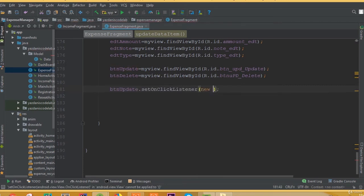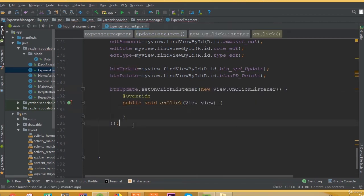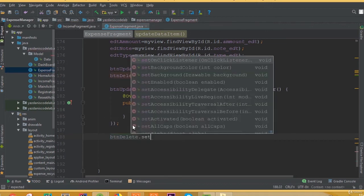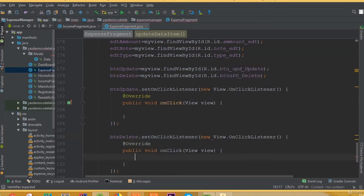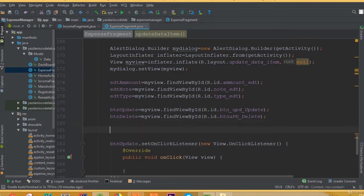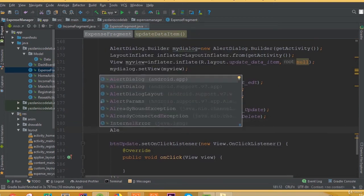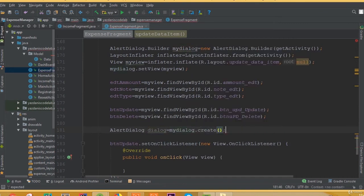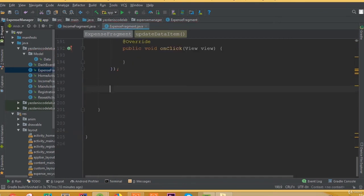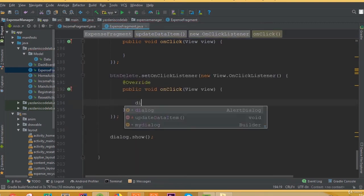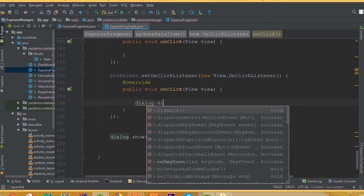Now buttonUpdate.setOnClickListener with a new OnClickListener, and buttonDelete.setOnClickListener with a new OnClickListener. We need to add our AlertDialog class, so dialog is equal to myDialog.create, and then dialog.show to show our dialog.